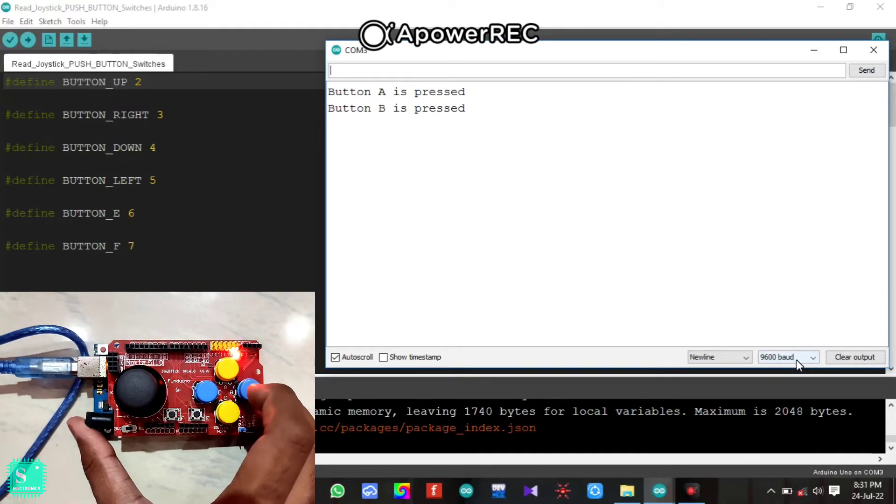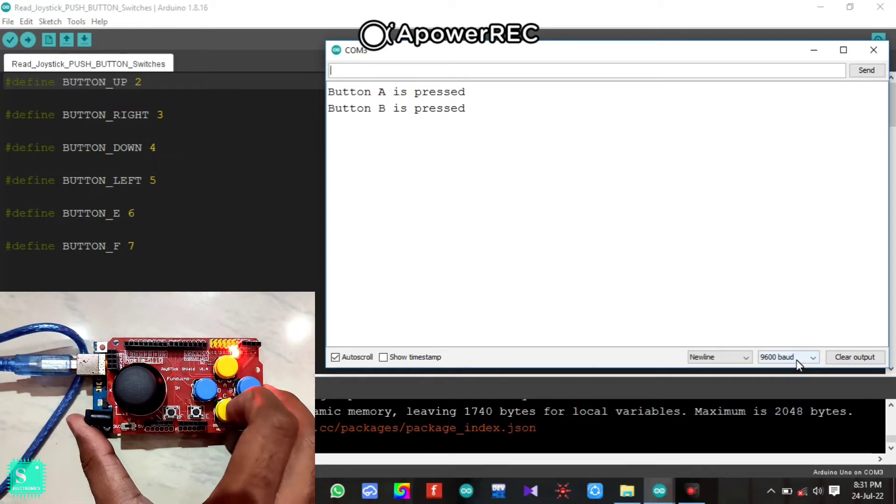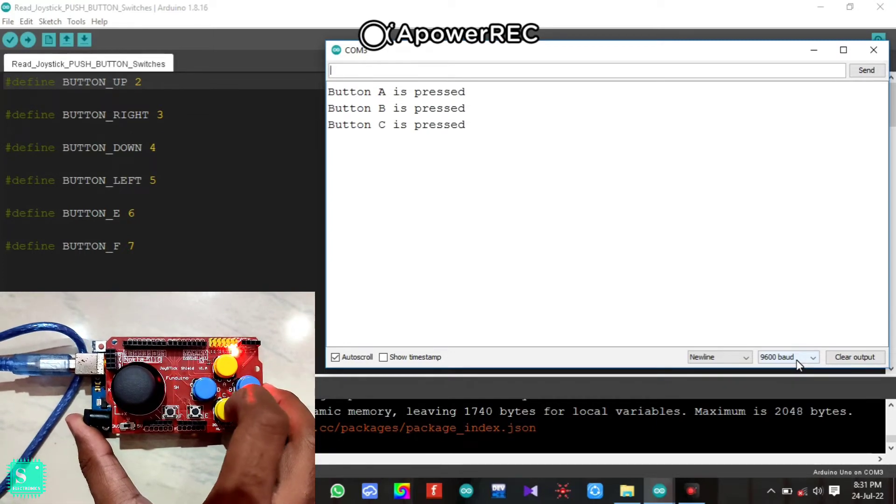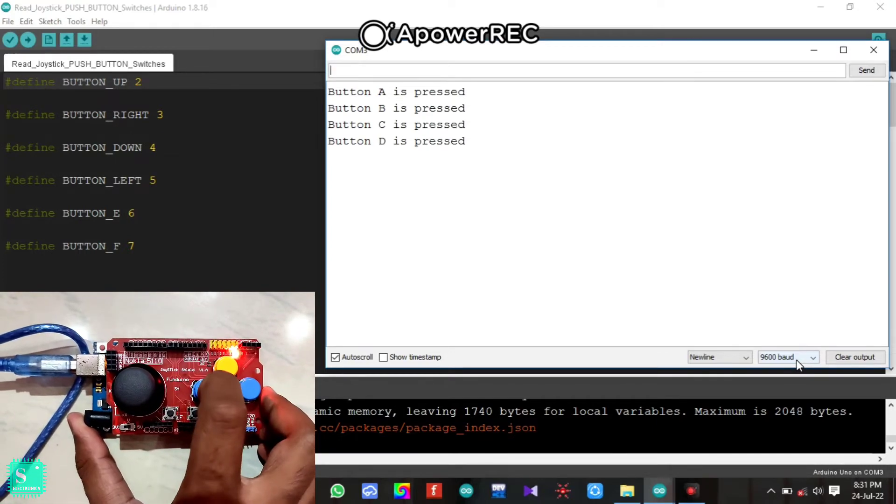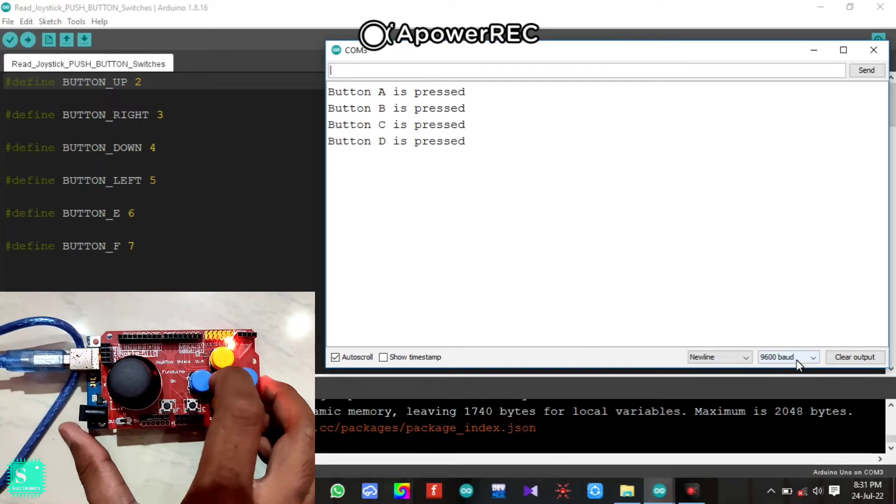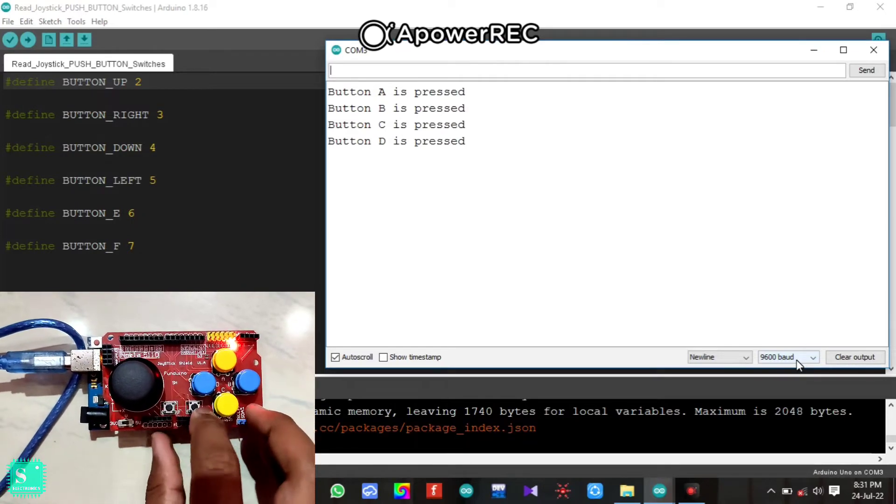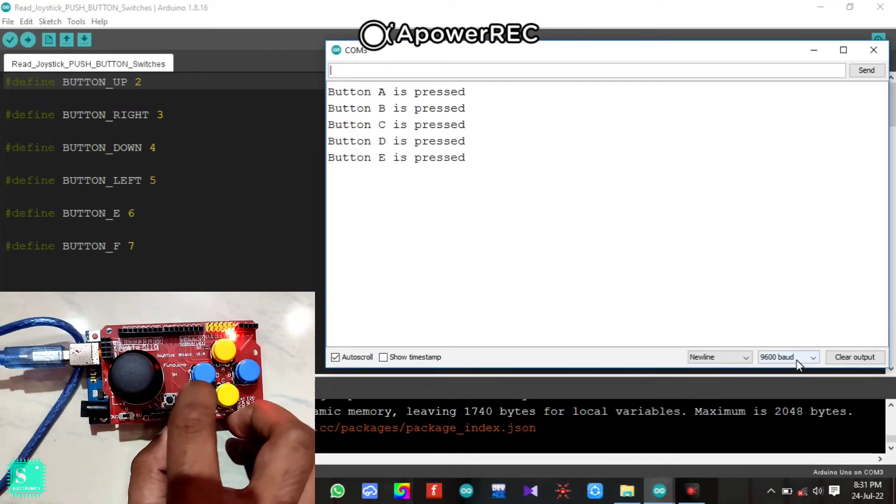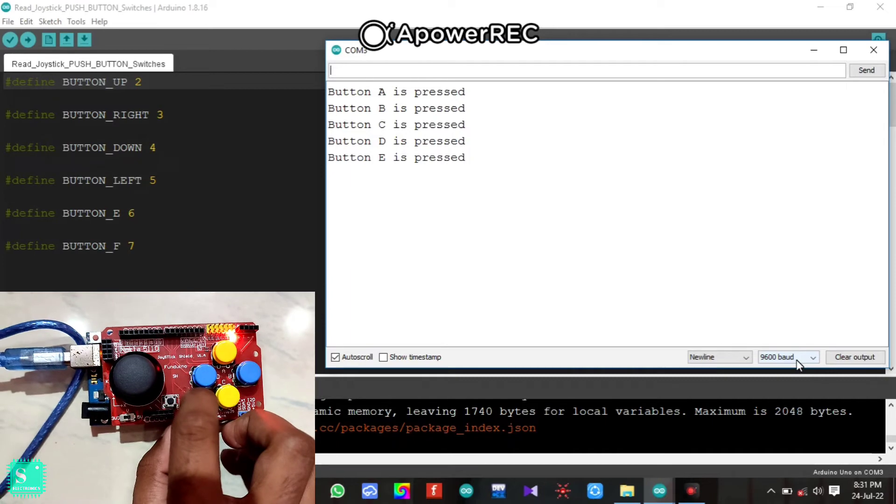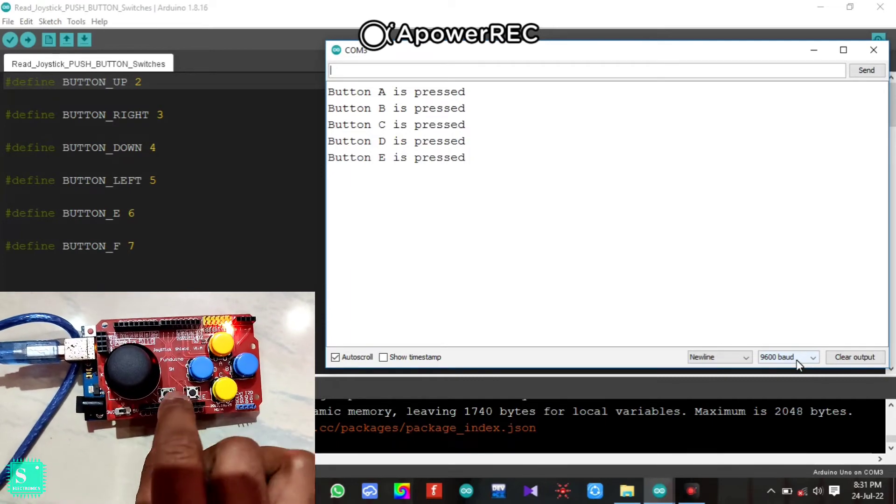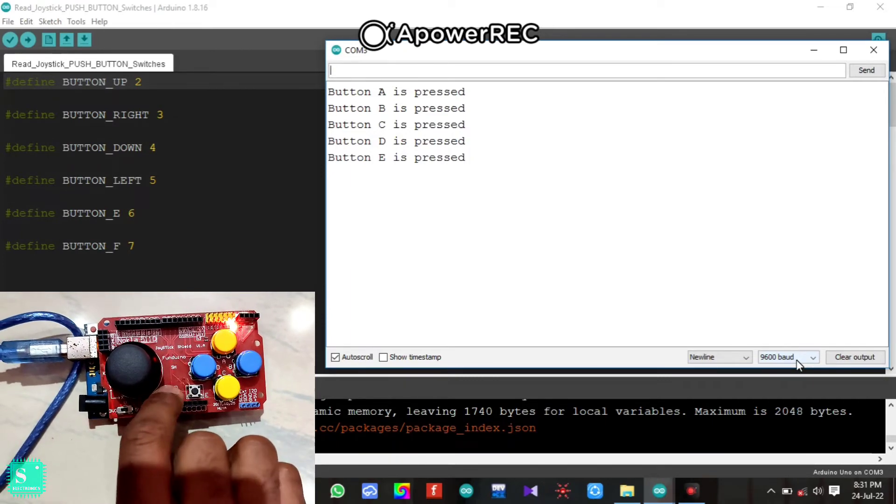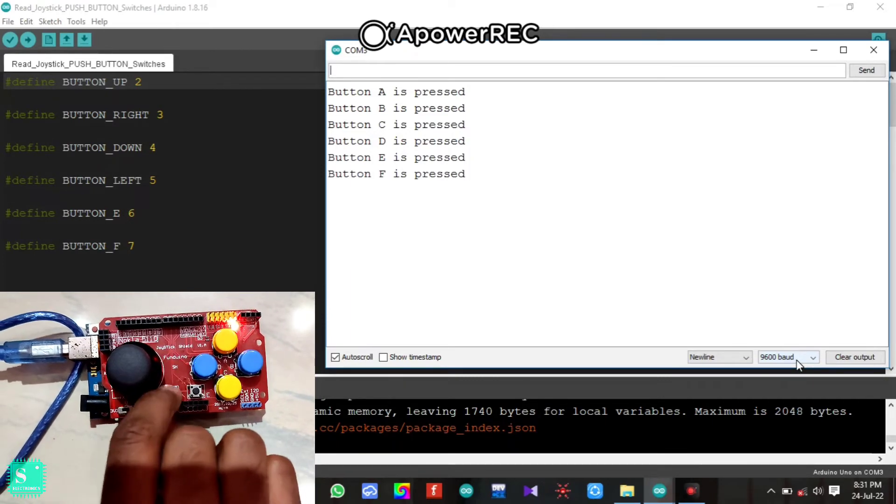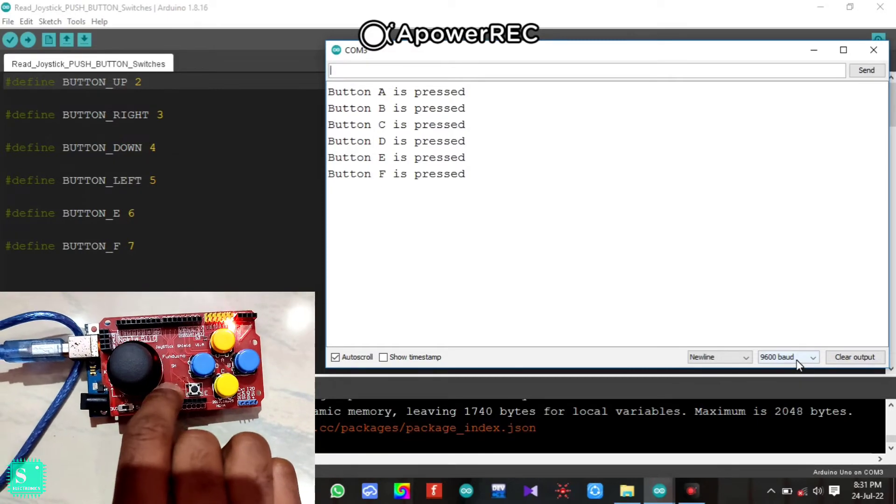If you press the B button, button B is pressed. If you press the C button, button C is pressed. If you press the D button, button D is pressed. Now this is the E button. If you press it, button E is pressed. And if you press the F button here, button F is pressed.